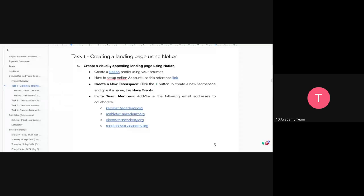The first task is creating a landing page using Notion. Think of it as your website — you can allow it to be searched on Google, share it with peers, or even use it as a personal website. First, you need to create your Notion profile in your browser. There will be a session in the afternoon on how to set up Notion, but a link is also included for reference.